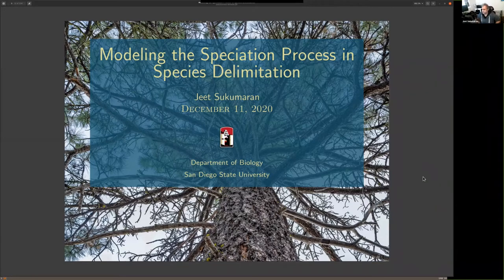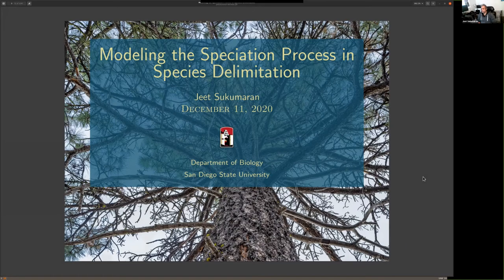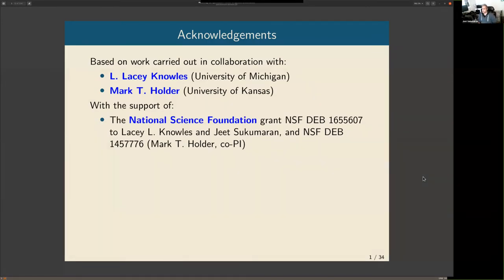Thank you, Liam, for that very nice and kind introduction. Thank you all for having me with this talk. It's great to be in Boston, even virtually. Feel free to ask questions — I prefer a much more informal talk than a formal one. I do want to have my acknowledgments up front. Most of what I'm going to present here is in collaboration with Lacey Knowles, and the new methods I'm talking about are in collaboration with both Lacey Knowles and Mark Holder, with the generous support of NSF.